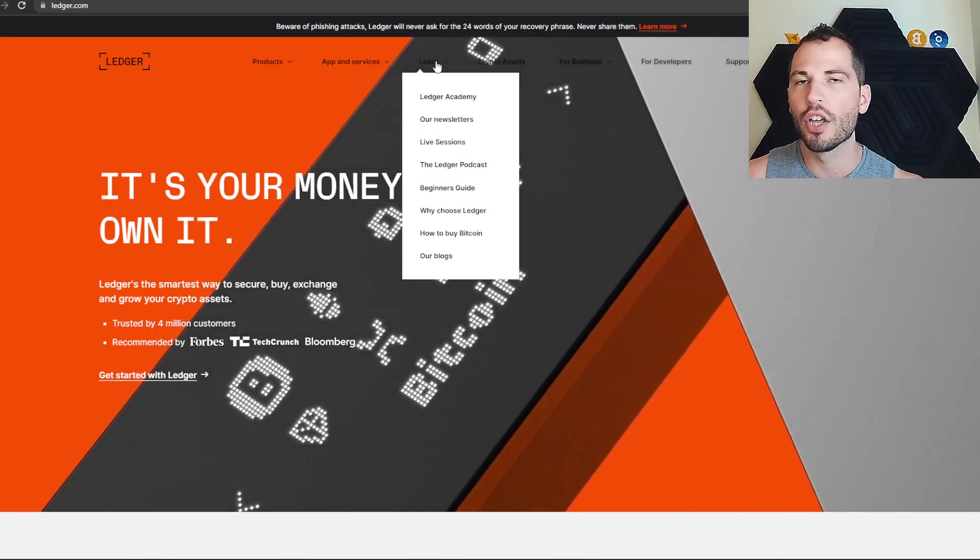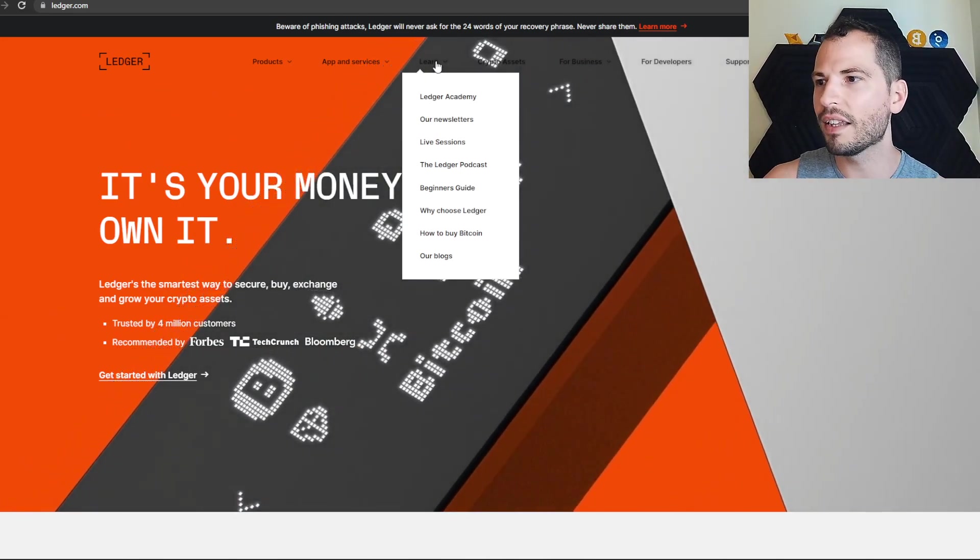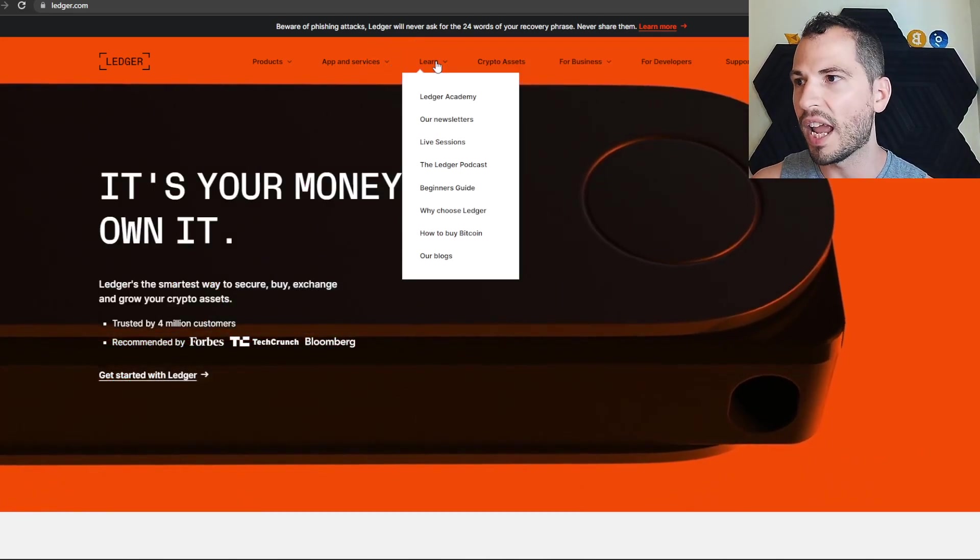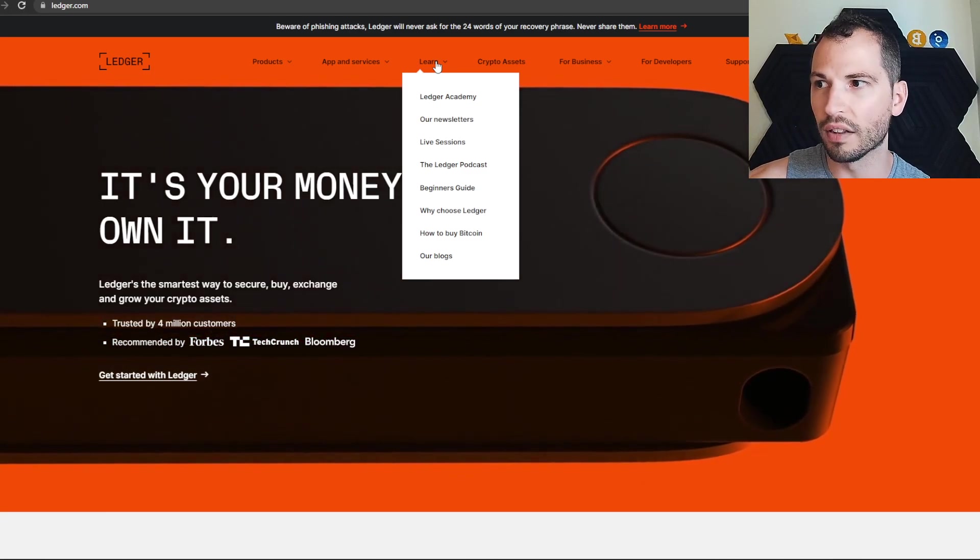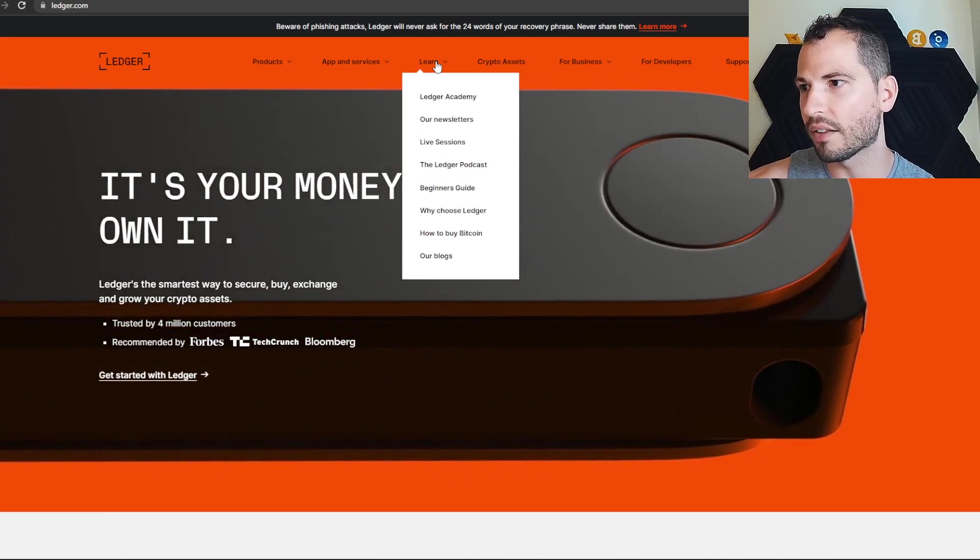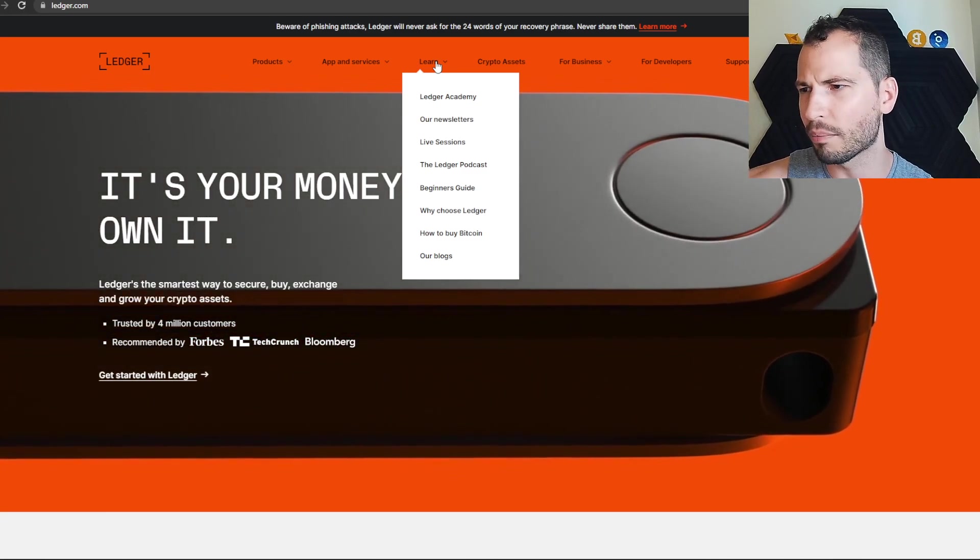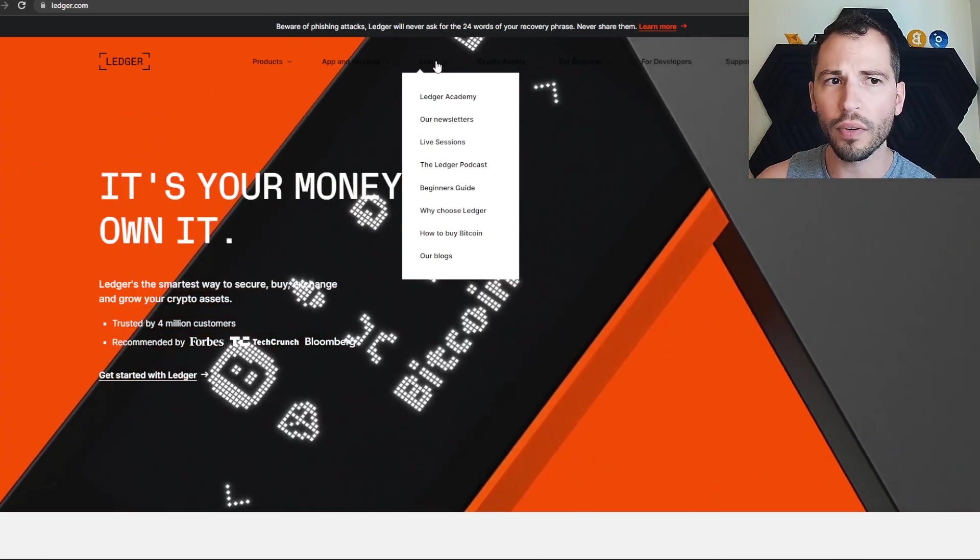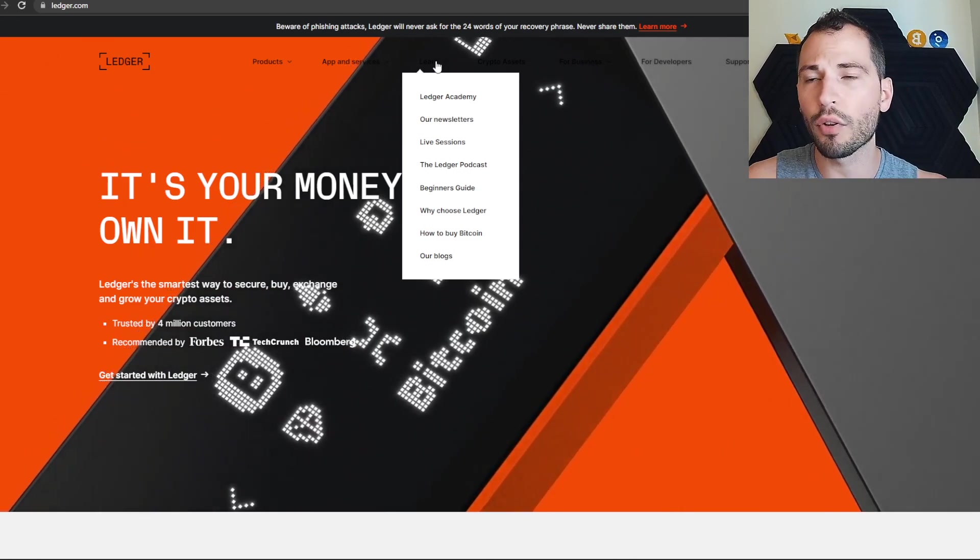They have Learn right here. You don't even have to buy anything - they have enough information there through the Ledger Academy, their live sessions, their podcasts and stuff like that, all throughout there.